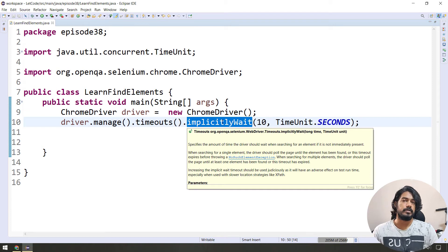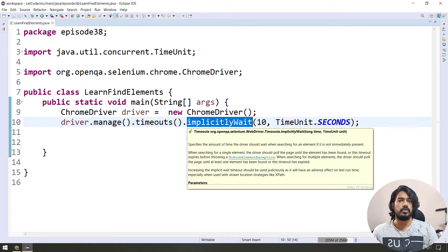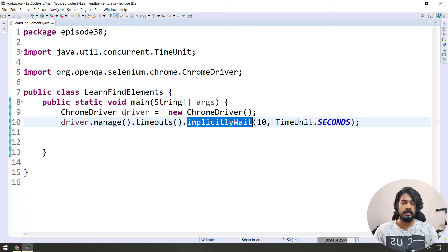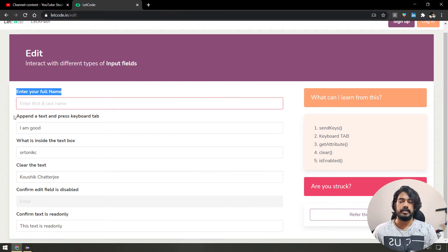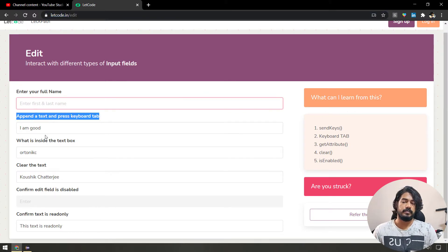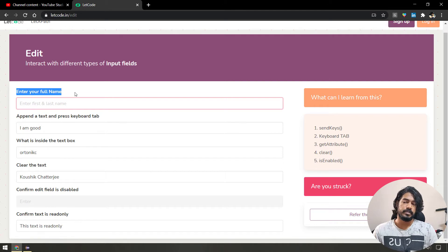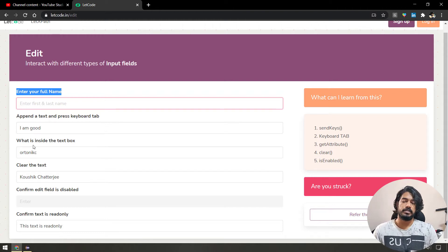If there are multiple elements on the page, we will load and wait. In the page there are 6 labels — there are 6 labels. So we will check that.